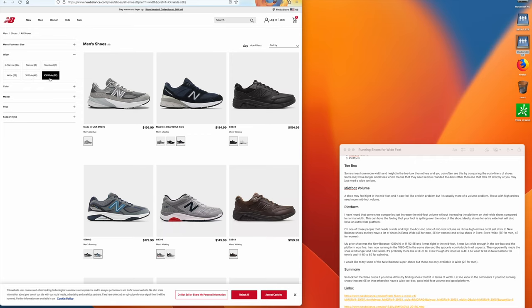The sizing for women is different. For women, the wide is a D and the extra wide is a 2E and the extra extra wide is a 4E.